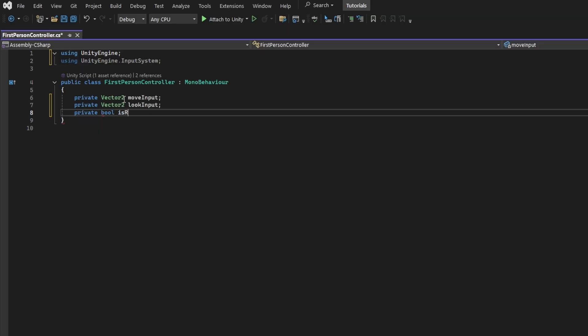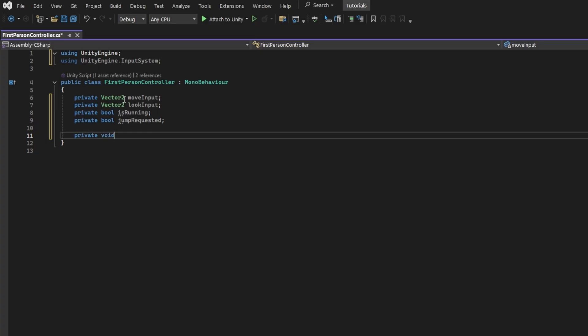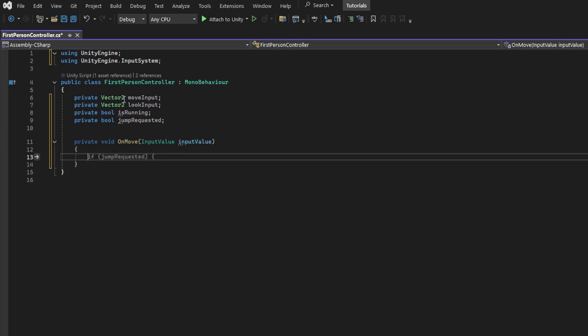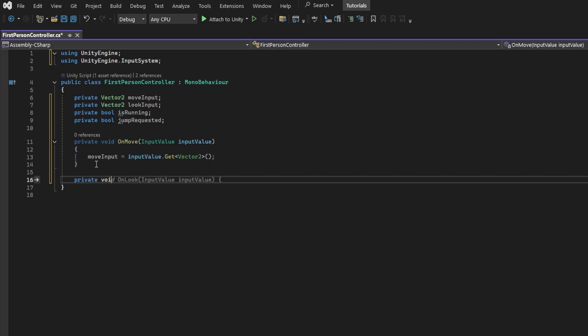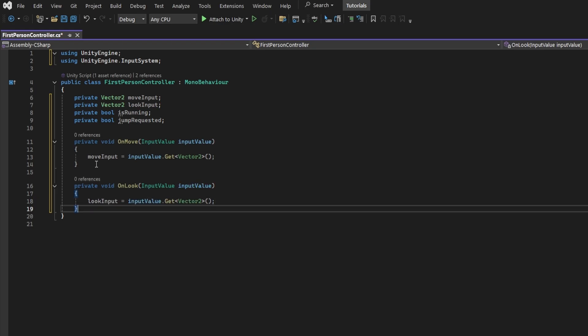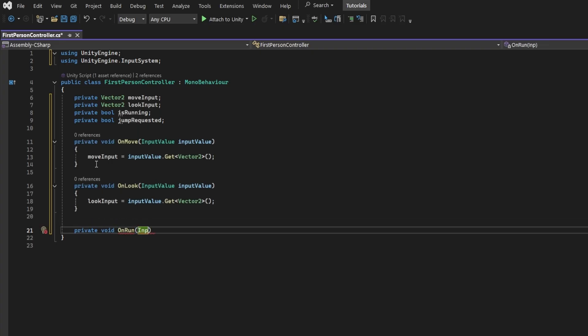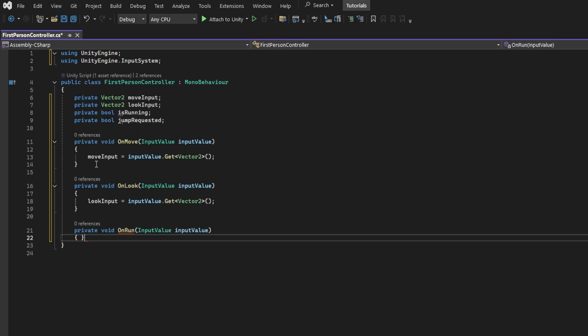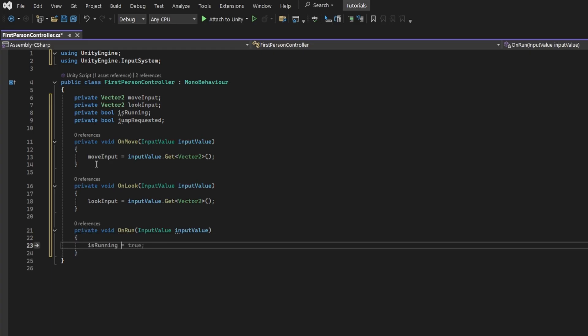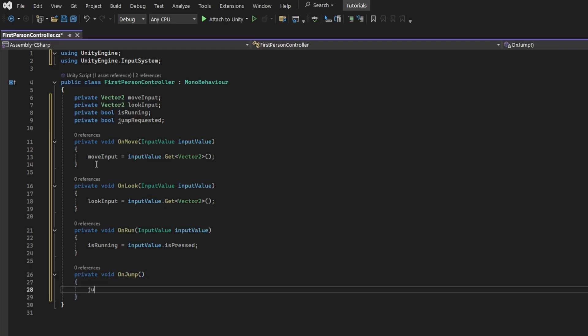Start off by adding the input system namespace since we'll be using this API. Add vector2 fields that will store our move and look input. And boolean fields for run and jump. Create a method called onMove which accepts an input value parameter. This method will be called automatically by our player input component. So inside this method we'll just grab the move input from input value. Now create a similar method called onLook which will get the look value. Create one to handle the running input.